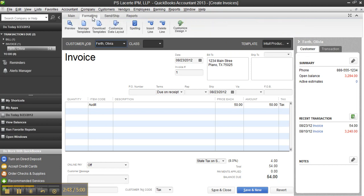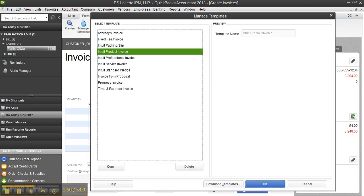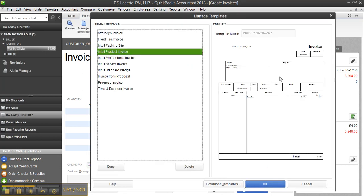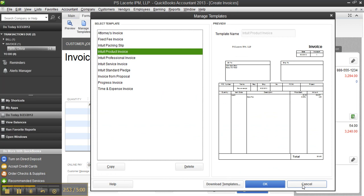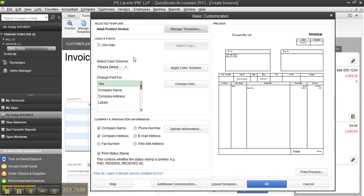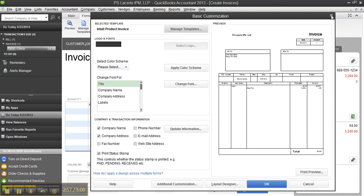So then you go to formatting, here would be where you'd manage templates and go ahead and customize a particular template if you wanted to. Additional customization, layout designer, etc.